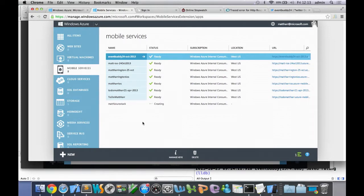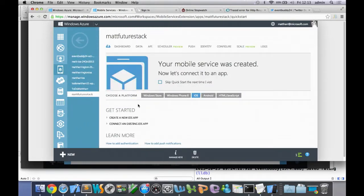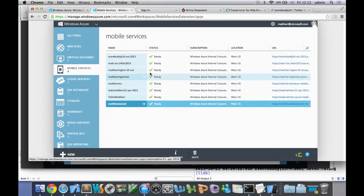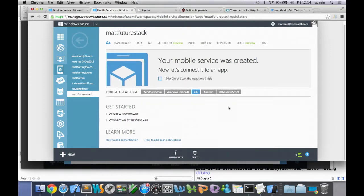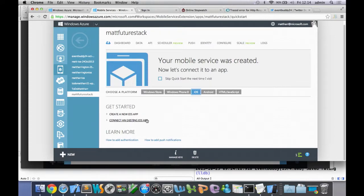Azure is happily creating this — standing up the Azure Mobile Service backend, creating a database server, and putting a database on top of that. It takes maybe 10 seconds. Once it's ready, I click on the Mobile Service I just created. Here's where we'll be living for a bit. When you first log on, you see the name of the Mobile Service — Matt Future Stack — with a menu below it and the Quick Start screen. In the middle you can see all the platforms supported; I'm going to use iOS. Under Get Started I get two choices: Create a new iOS app or connect an existing iOS app.